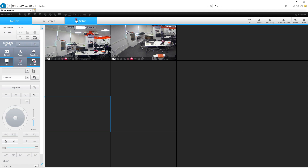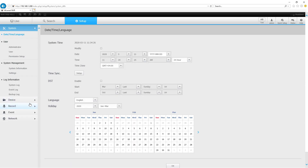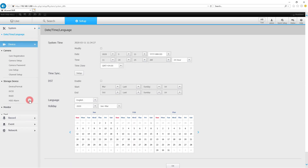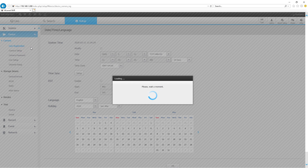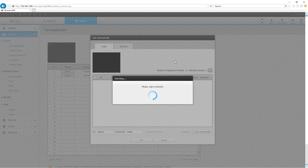All right, let's go ahead and learn how to add cameras. Once you're here, go to device and click on auto. It is going to discover all the cameras in the network.